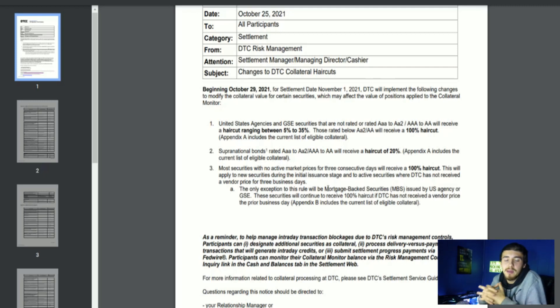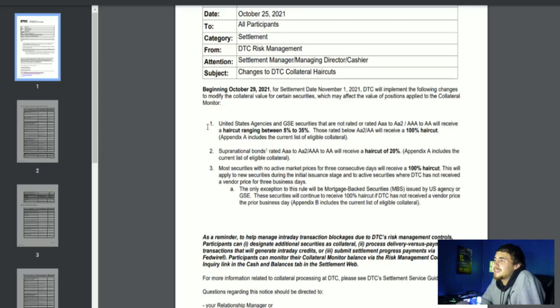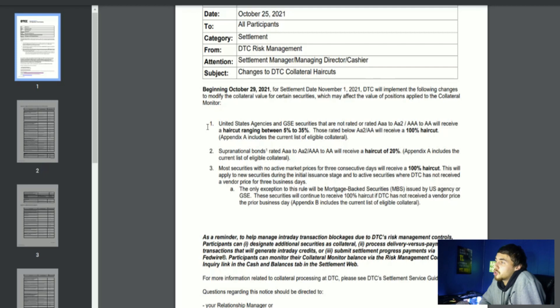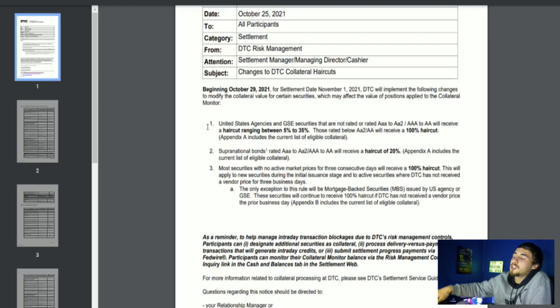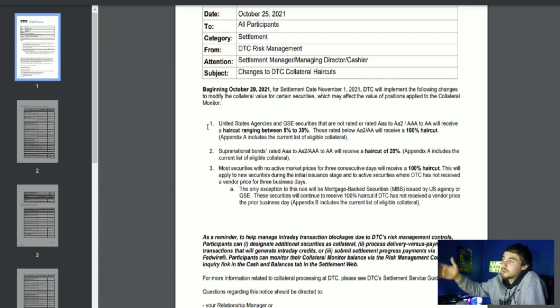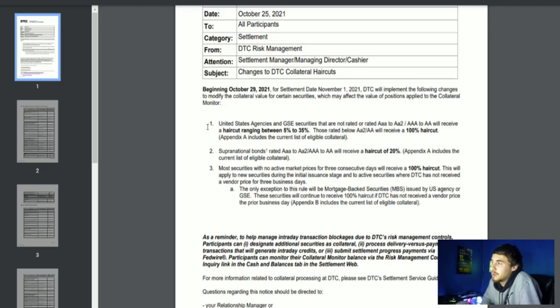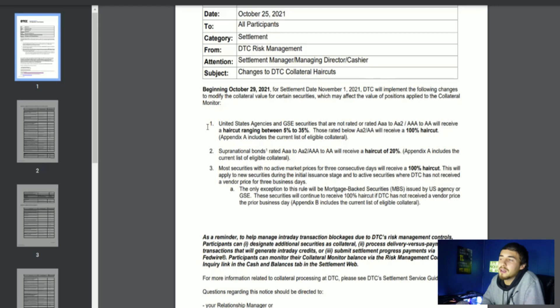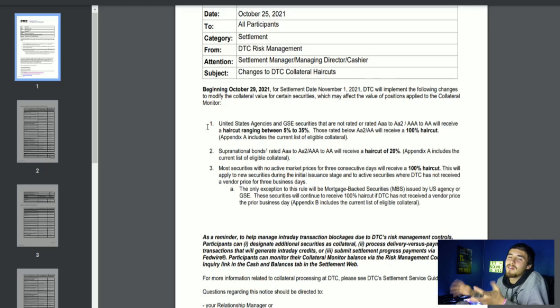Number one: United States agencies and GSE securities that are not rated or rated AAA to AA2/AA3 or AAA will receive a haircut ranging between 5% and 35%. Those rated below double A will receive a 100% haircut. Basically what they're trying to do is get equities, get stocks, get different types of collateral that are not rated high. Double A is pretty high on the standards to essentially even double the collateral that is needed for these positions.